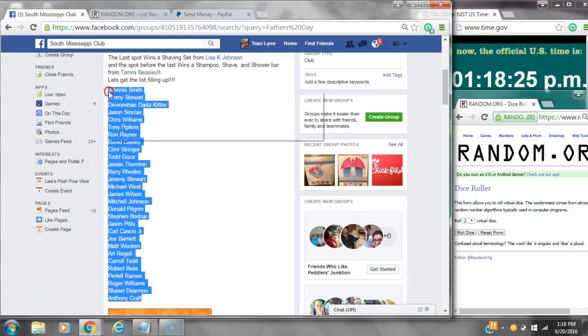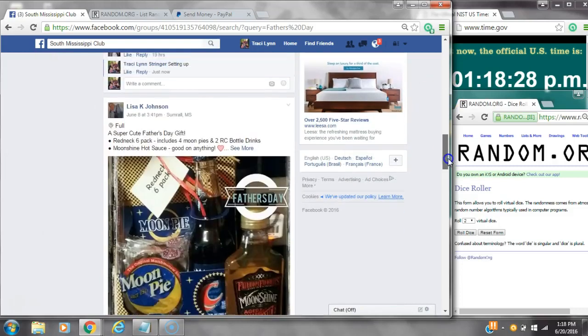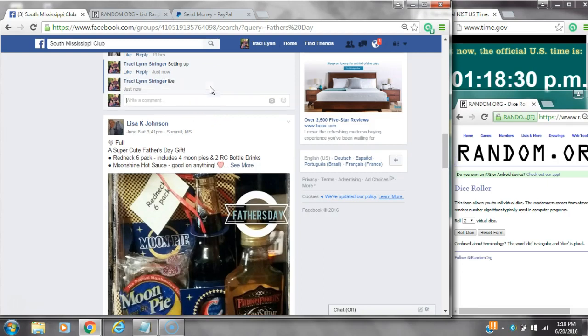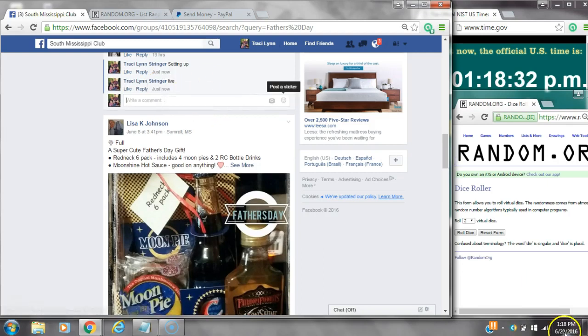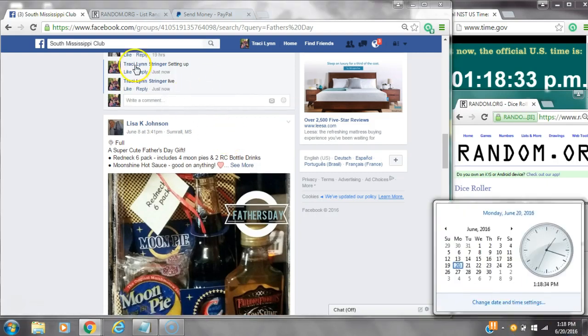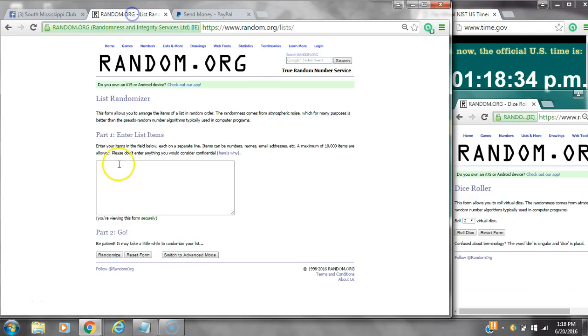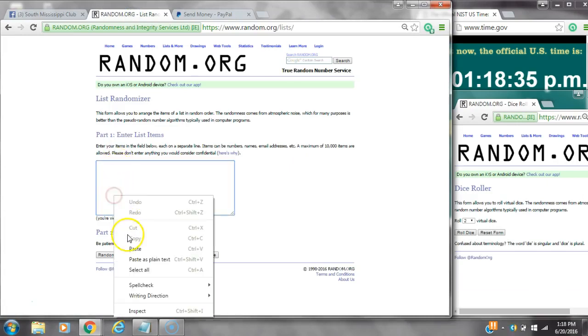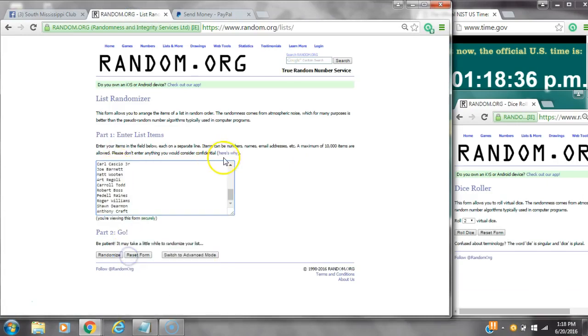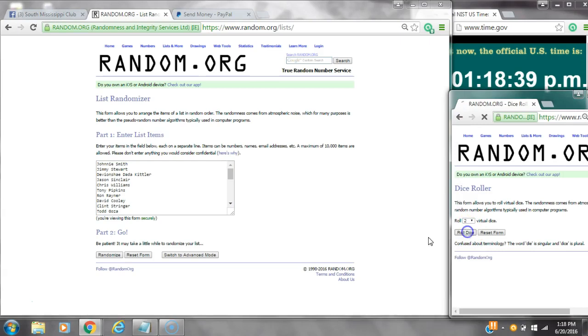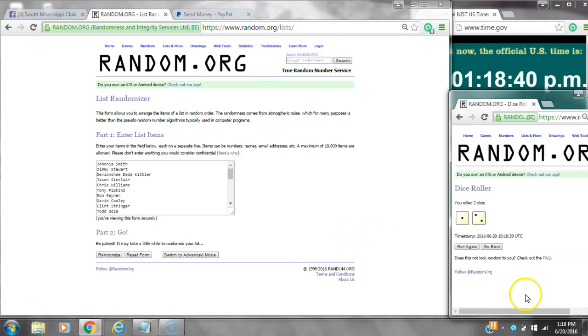Alright y'all, we're going to run the four winner Father's Day Razz. Let's copy the list and go live at 1:18. It's 1:18. Paste our list. I think I checked it, there were 29 spots, so we're going to need a four or higher.